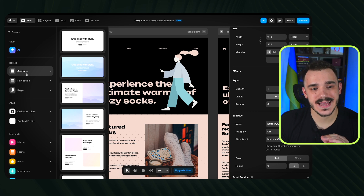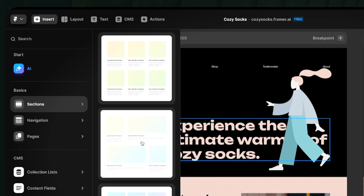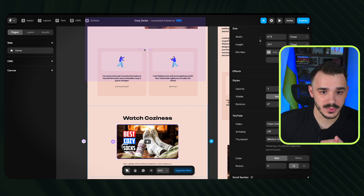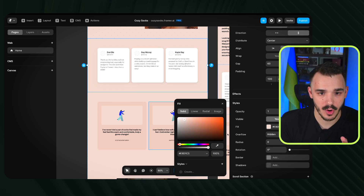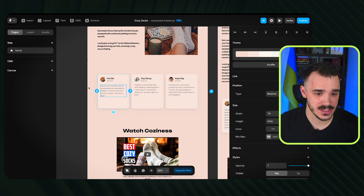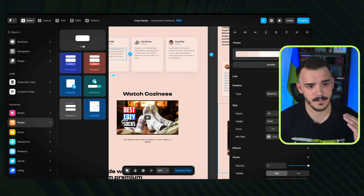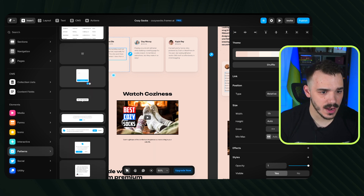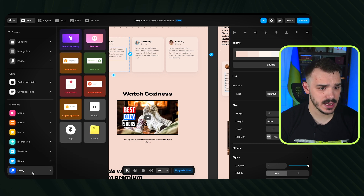If you're missing any section, you don't have to be stuck with what AI created. Navigate to Insert Sections and you have pre-built layouts you can drag and drop onto your website. For example, if you don't like the current review style, drag in a new testimonial section, adjust the colors and background, and quickly customize it to look like real testimonials. You can also add media, forms linked to HubSpot or FormStack, interactive elements, patterns like cookie notifications or pop-ups, icons, socials, and utility elements.